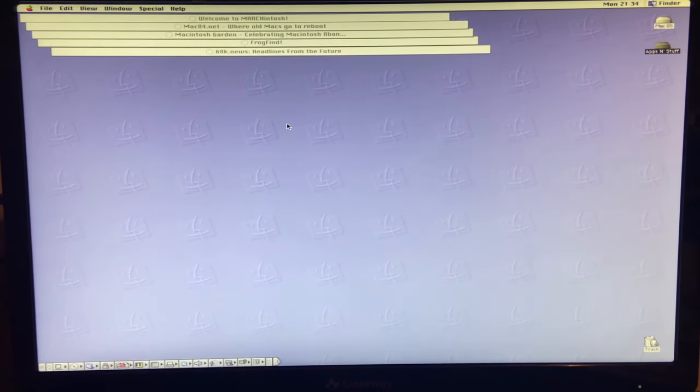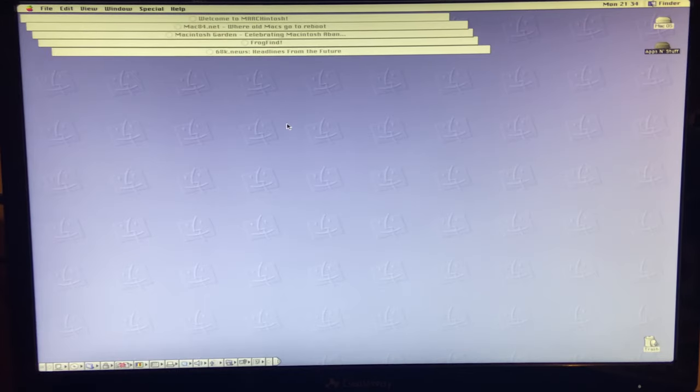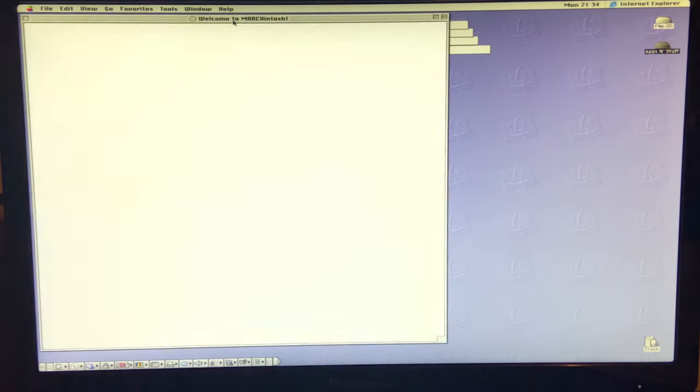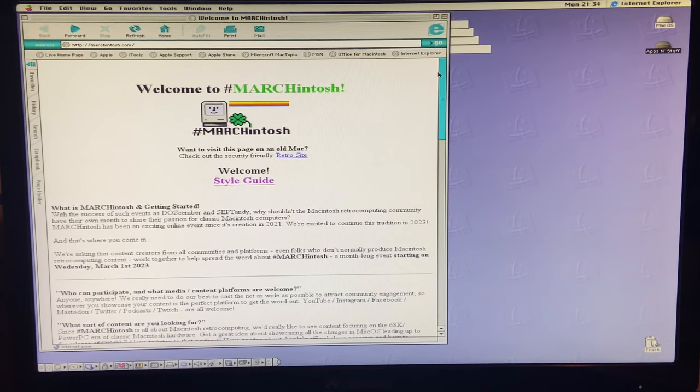Before I install anything else, like I said I do have a Zip drive and a special SCSI treat that I want to use in this machine. I kind of wanted to mess around with it to make sure everything was set up right, and I did get it on the internet.